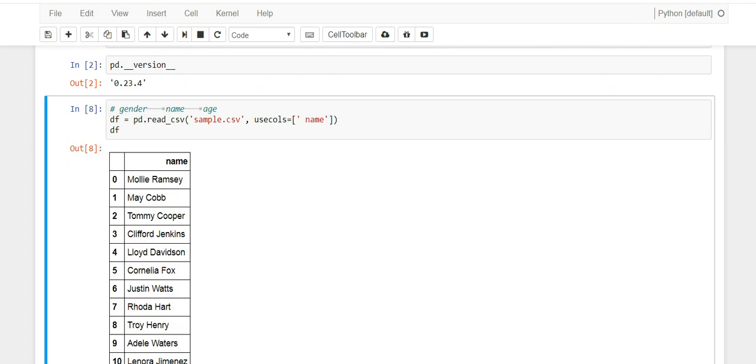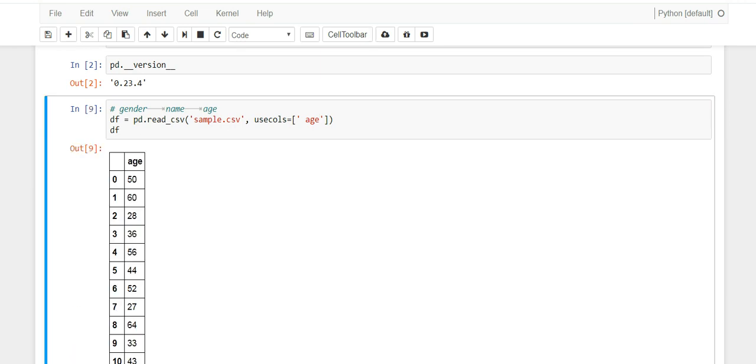The same thing happened with age - there's a space right before the letter A. Since I knew this, I could pull it. I bring this up because you have to be careful when you read CSV files. You really don't know how they're created, if they have weird data quality issues with them. Just know that you might encounter something like this.